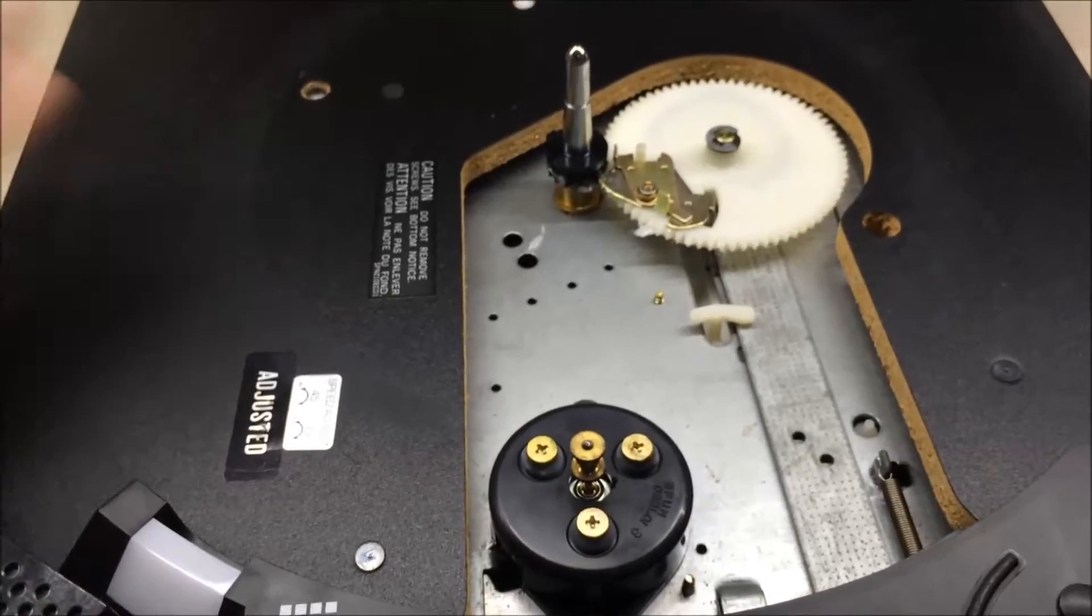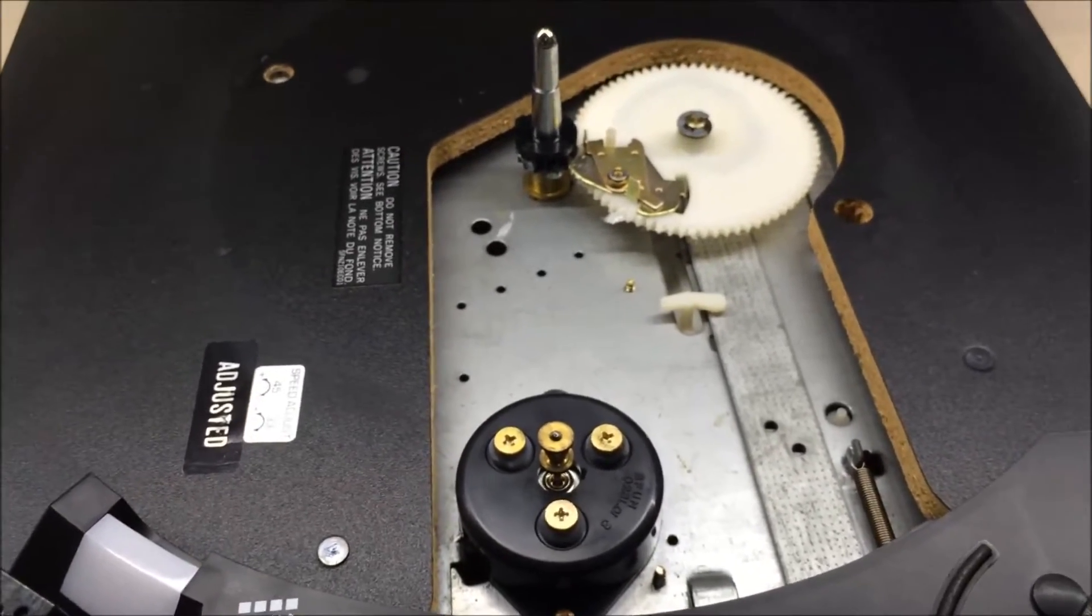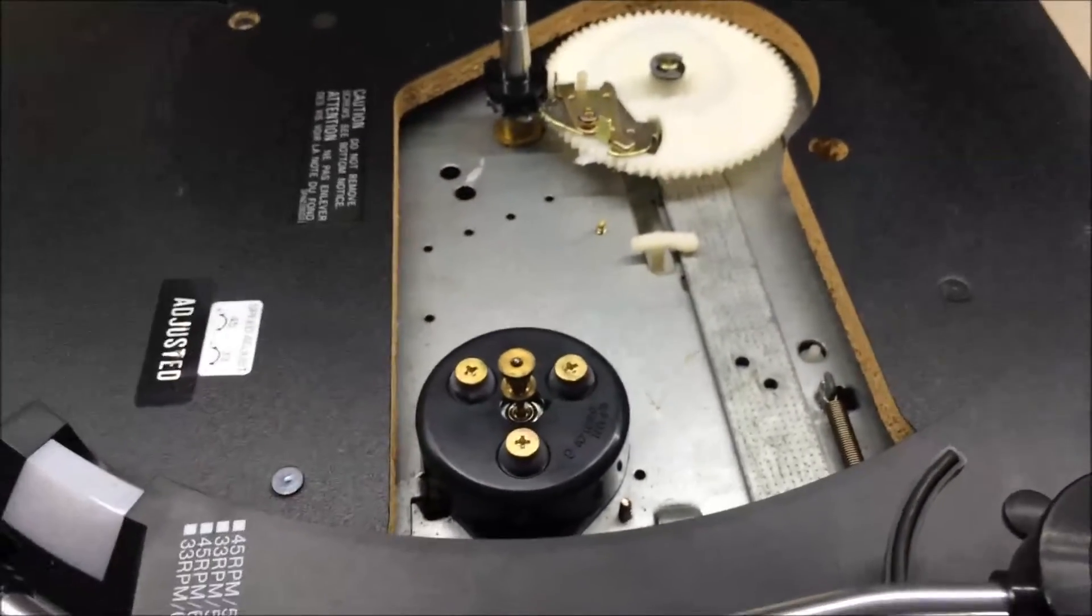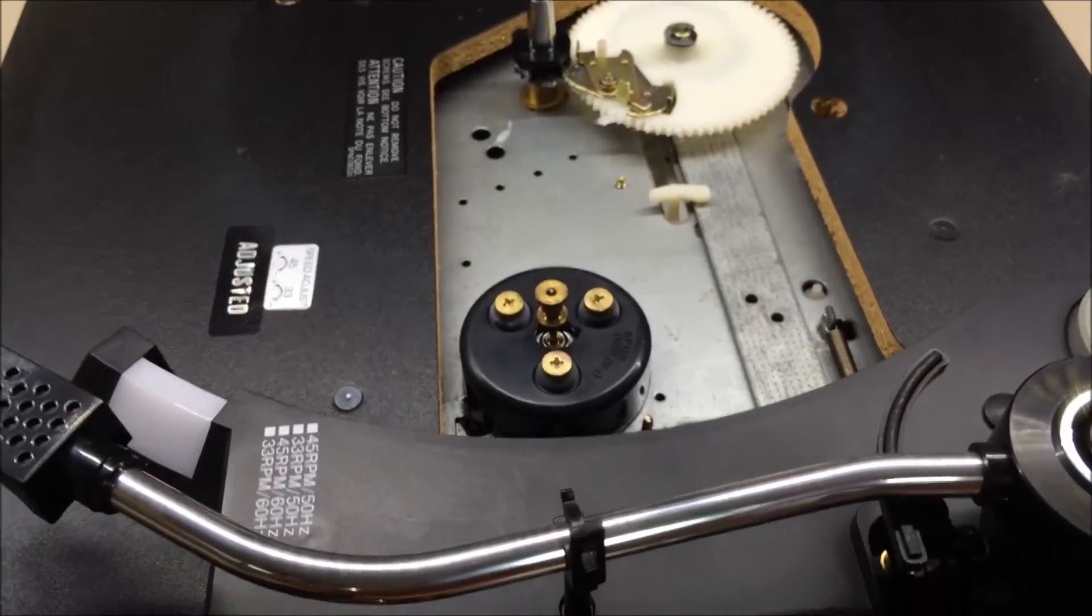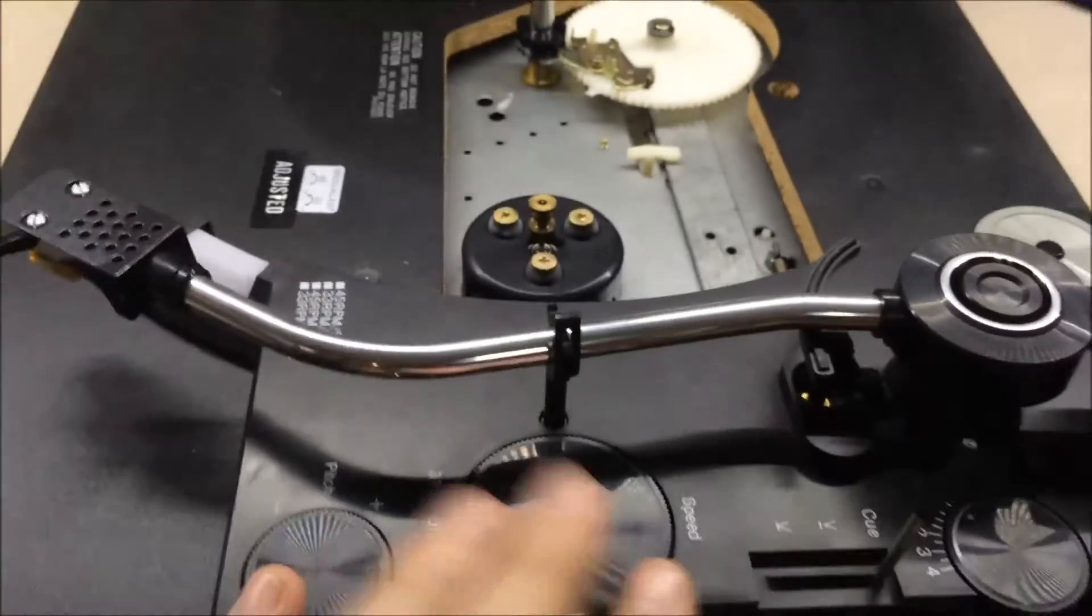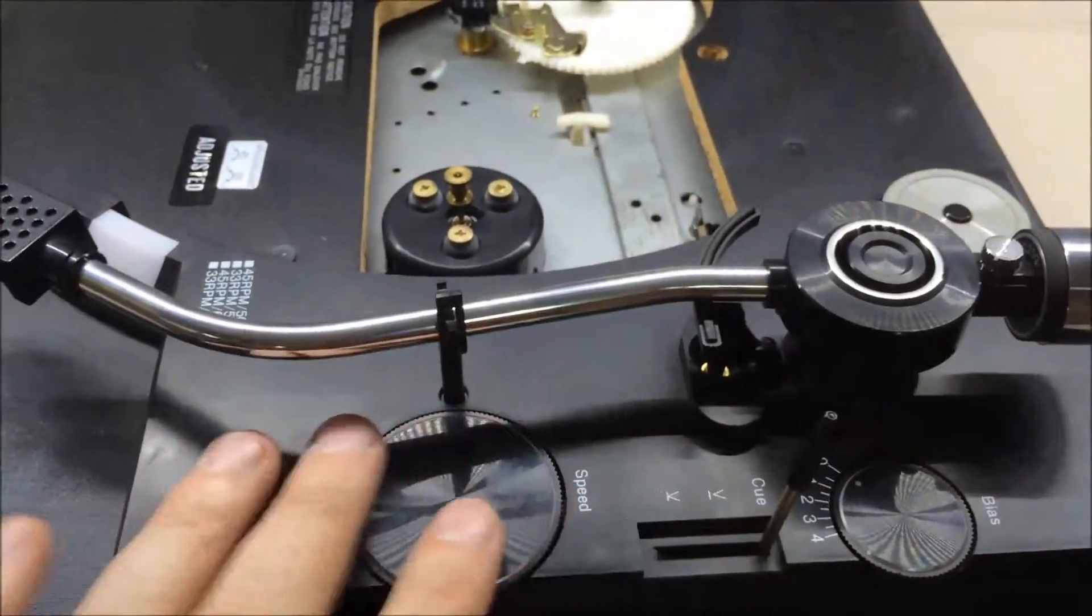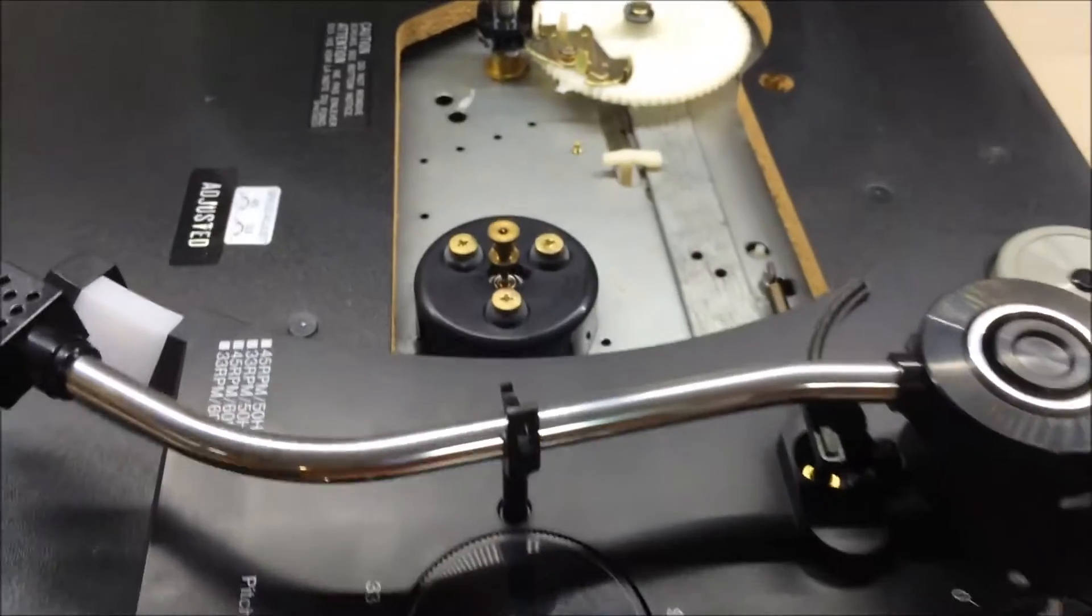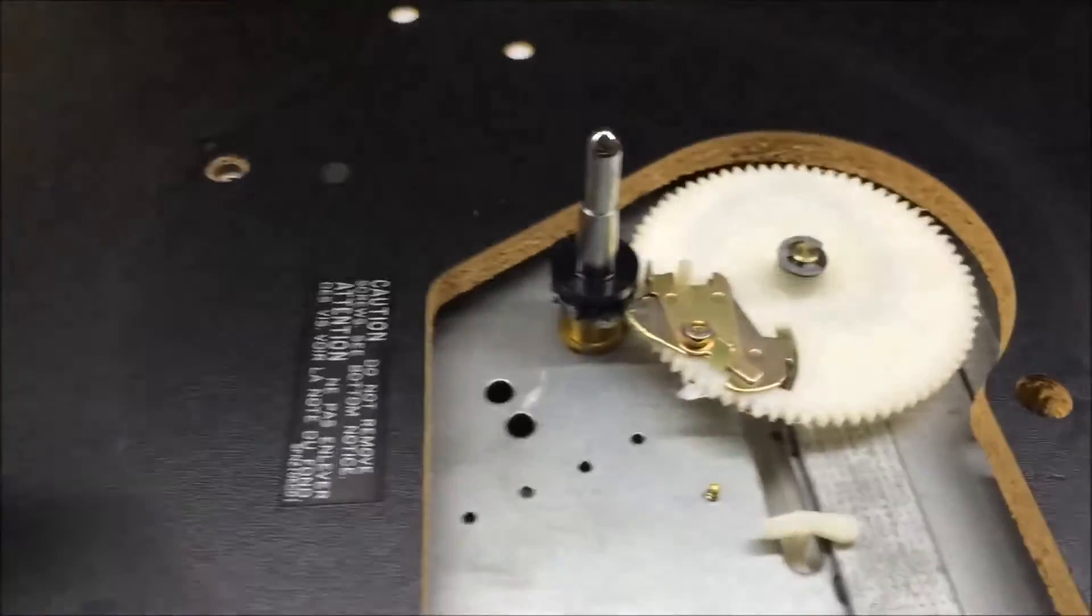Technics made turntables for JCPenney to resell under this MCS name. This is basically an SL23 Technics table with slightly different knobs and plastic cover. Everything else about it is an SL23.